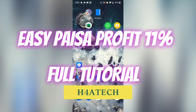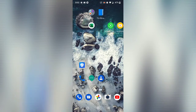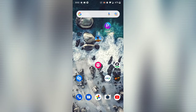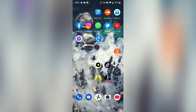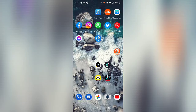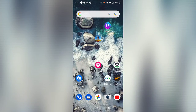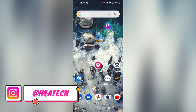Hey, what's up, Assalamu Alaikum guys. You are watching Hassan's channel. In this video I'm going to show you how you can get 11% profit in your EasyPaisa application. Yes, you heard it right — up to 11% profit in your EasyPaisa mobile application just by doing some simple settings that I'm explaining in this video.